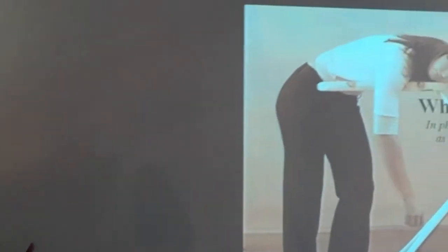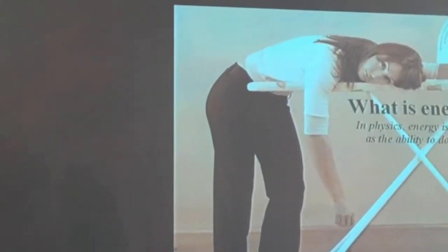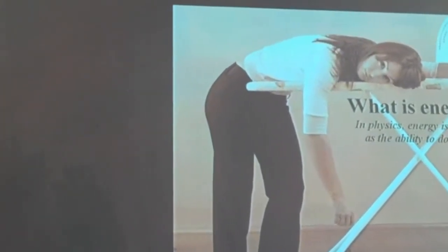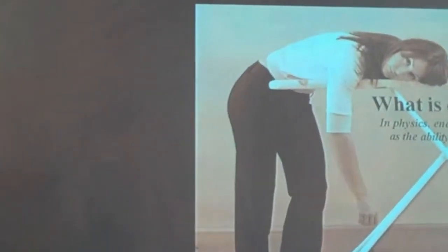Physics has a wonderful definition of energy, which is the ability to do work, and we all know what it feels like to not have any energy and not feel like doing anything. There's no mystery.